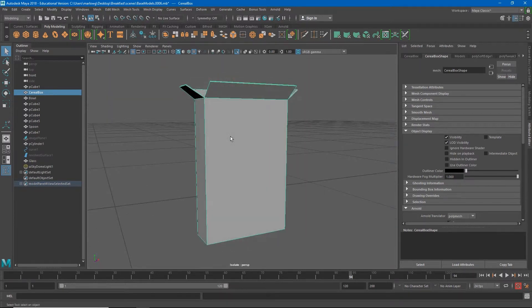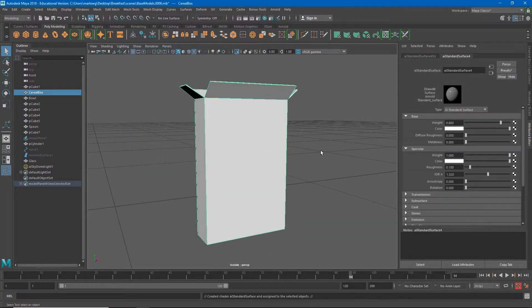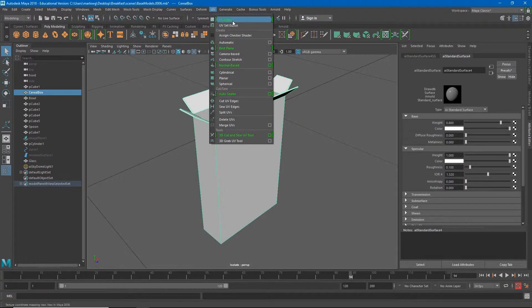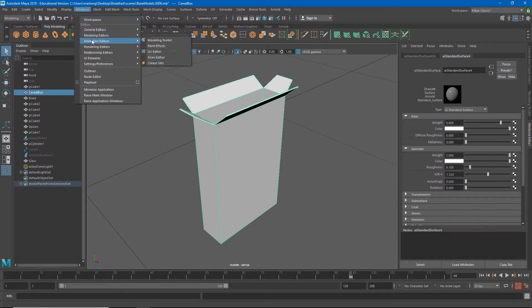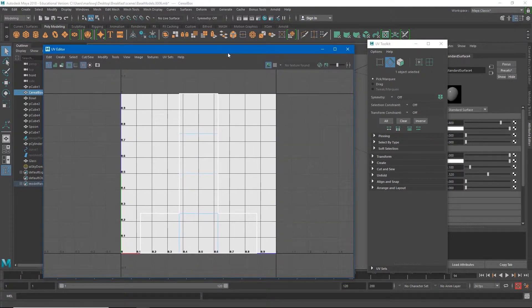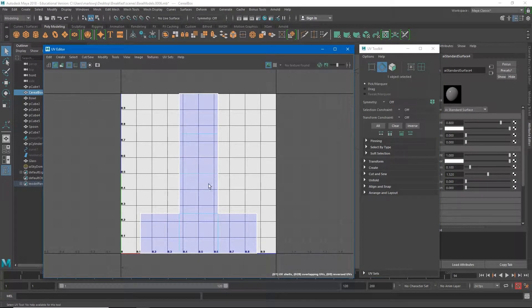If I right-click on this object and assign a new material and choose the AI Standard Surface material, our color is going to automatically just be a solid color, and for right now that's okay. Let's open the UV editor — we can find it under the Modeling tab under UV > UV Editor, or under Windows > Modeling Editors > UV Editor. When I click this it's going to open up a couple of windows. To make things clearer I'll click this button, which will shade the UV faces so you can see them.